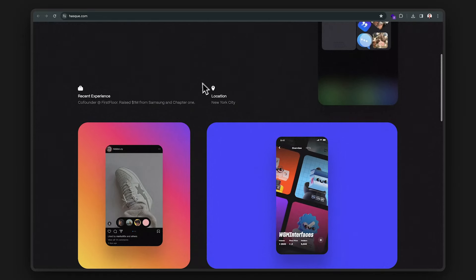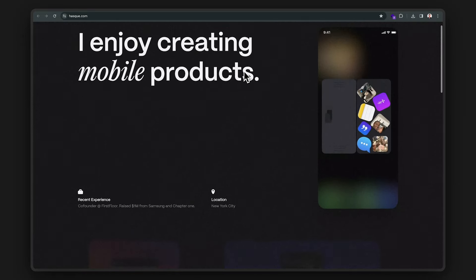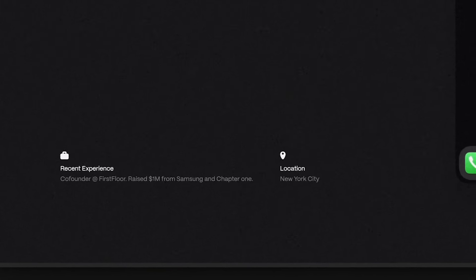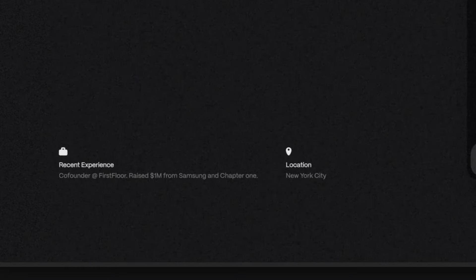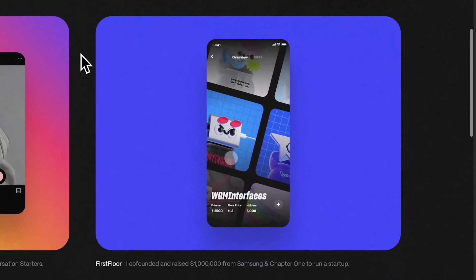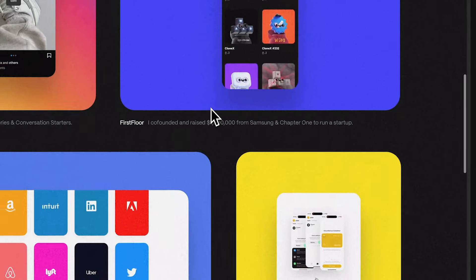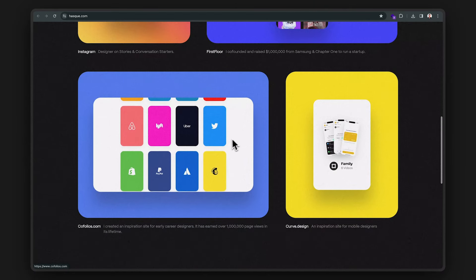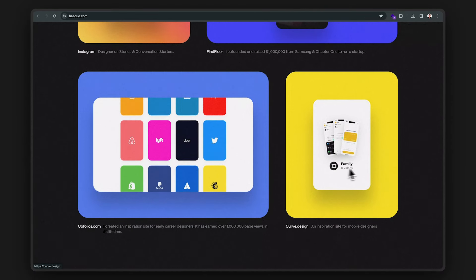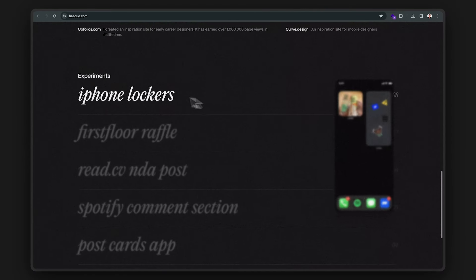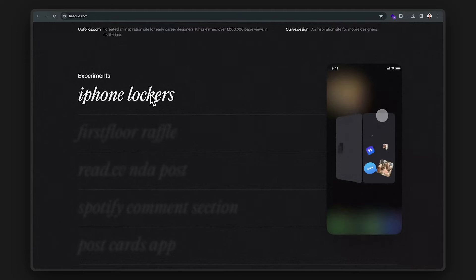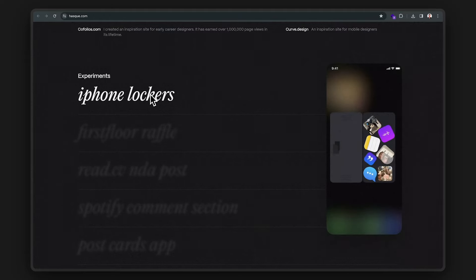So we got a portfolio from a designer who worked at Instagram, but now is building his own startup called First Floor. He even raised $1 million from Samsung and chapter one. We got this cool static effect going. And a trend that I'm noticing with these portfolios is definitely their interaction work. And it looks like Instagram values this skill set too. And I get it.